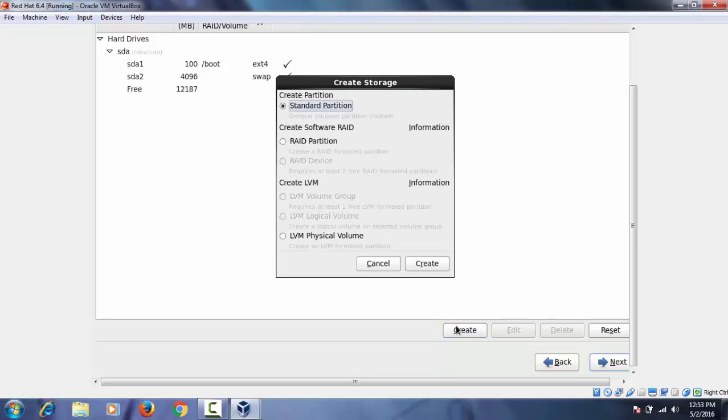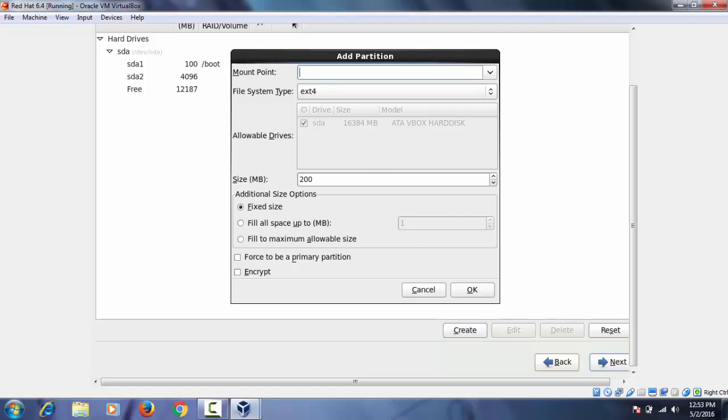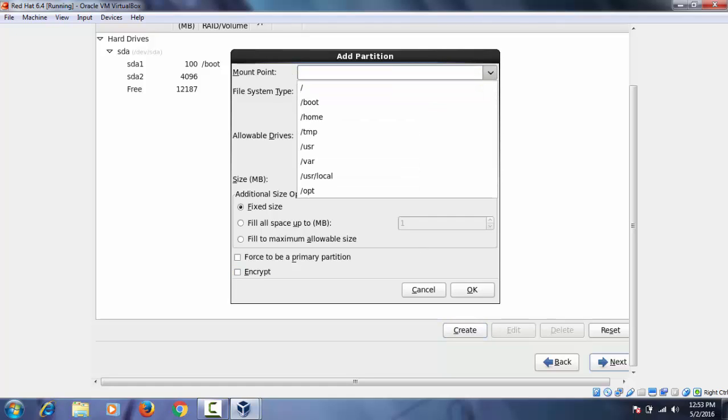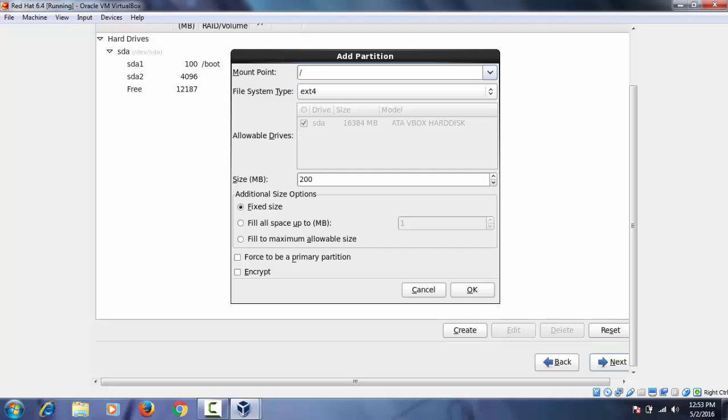Next again click on create to create a new partition. Drop down the mount point and select root. And I'm giving here around 10 GB. Then OK.